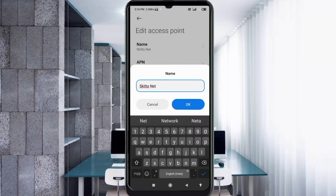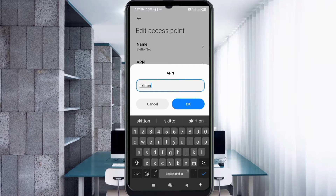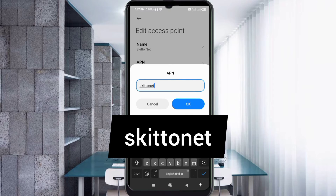For the APN field, enter: skitonet — all small letters, no space. Tap OK.